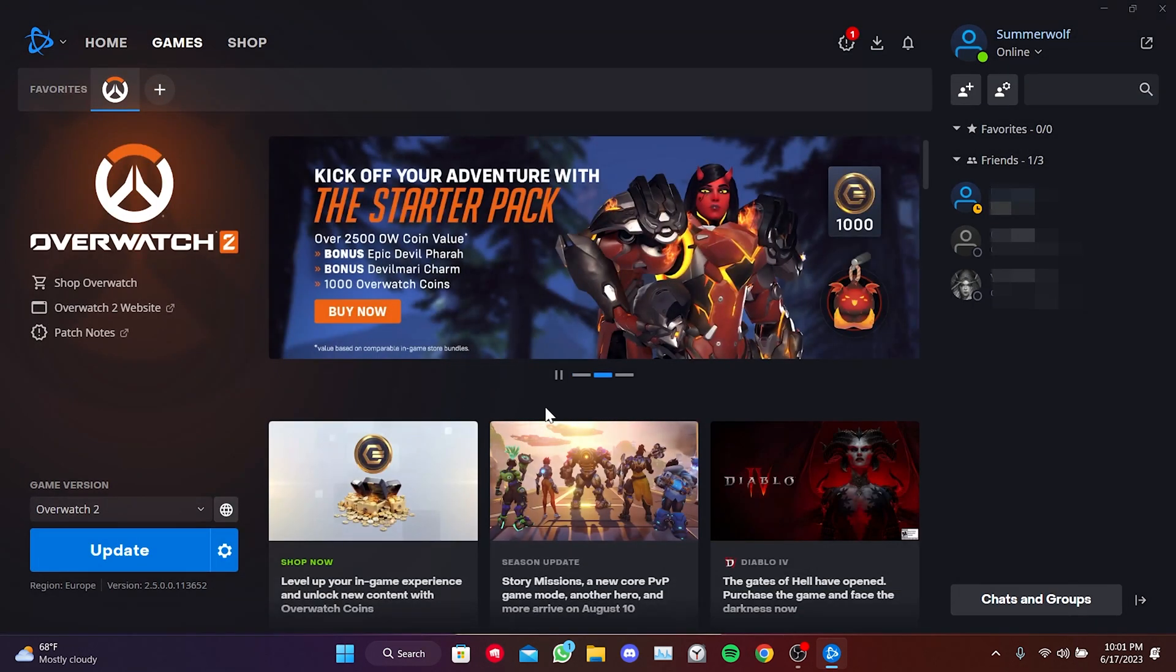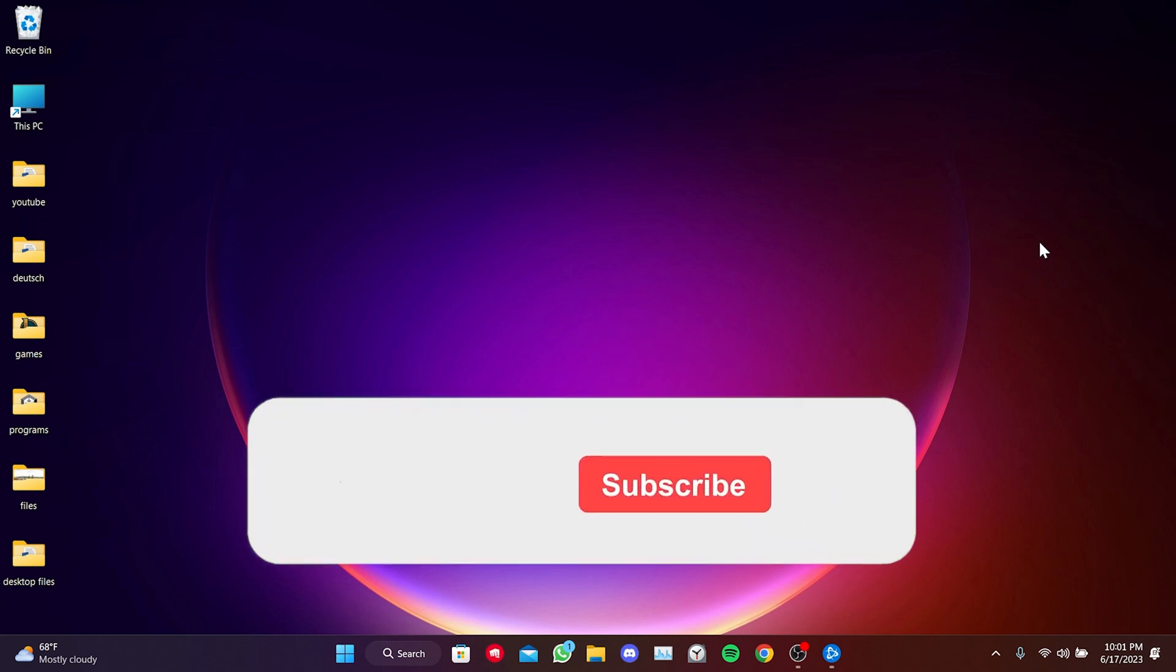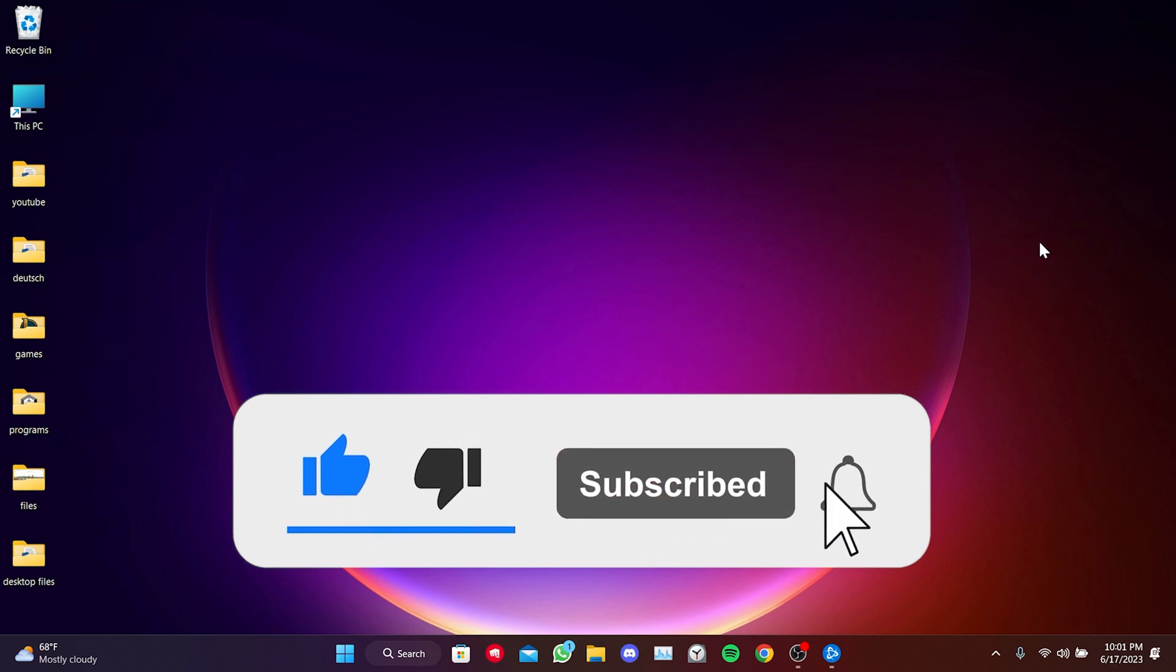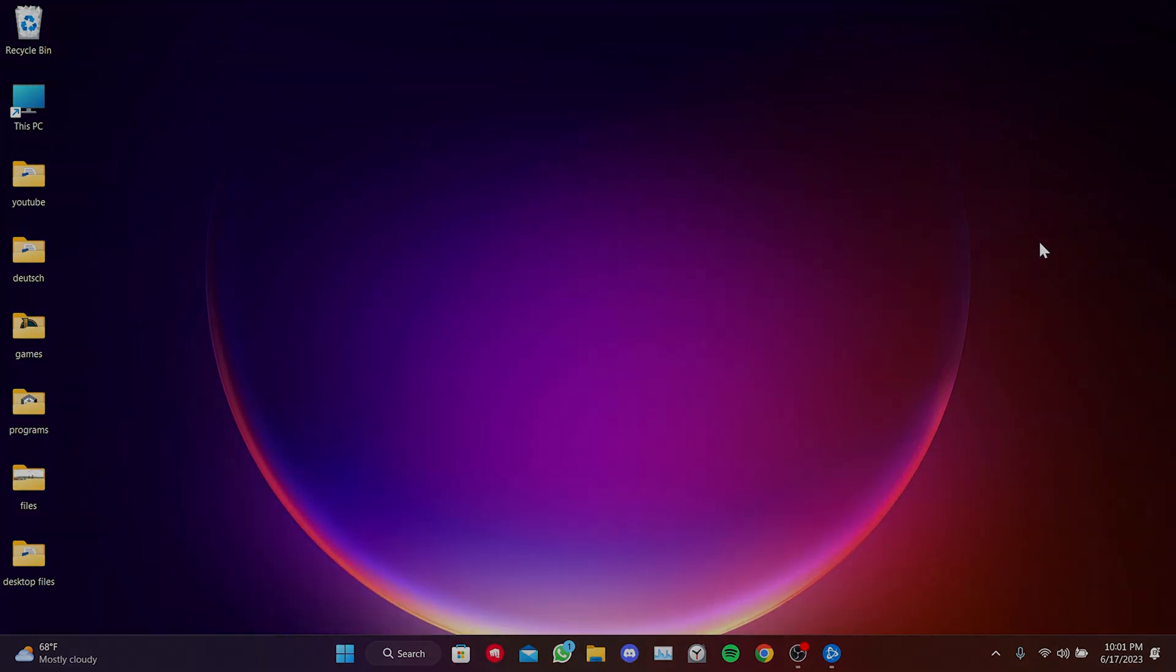Now, we can check if the problem is solved or not. We have come to the end of the video. I hope this solution fixed your problem. If the video helped you, don't forget to like the video. You can also subscribe to my channel to support me. Take care and see you in the next video.